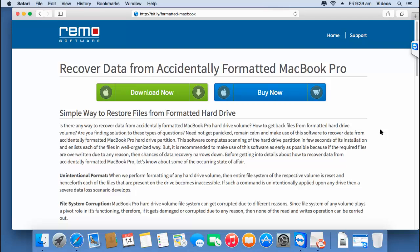In this video, I will show you how you can recover data from an accidentally formatted MacBook Pro by making use of a recovery software. I have this recovery software installed on my Mac which I found on this link. I will use this same recovery software and show you how you can recover back data from an accidentally formatted MacBook Pro.